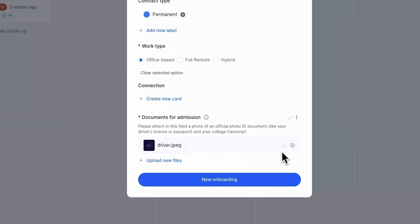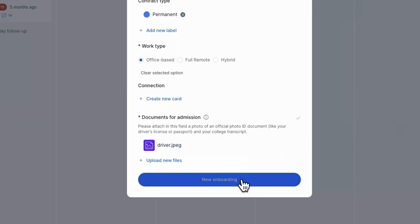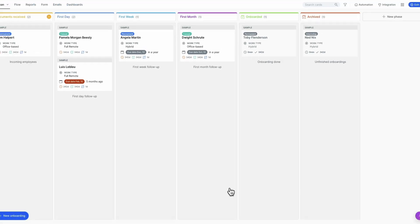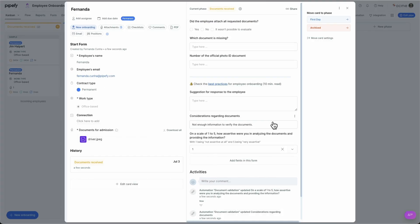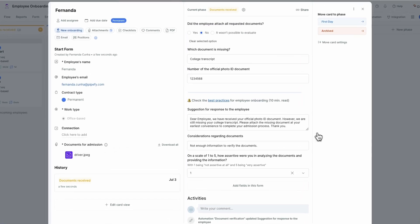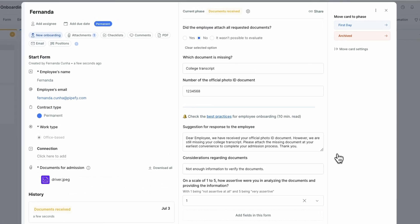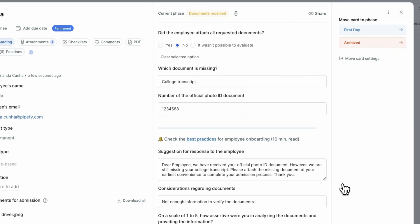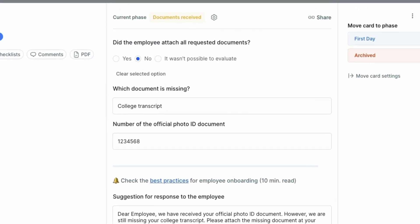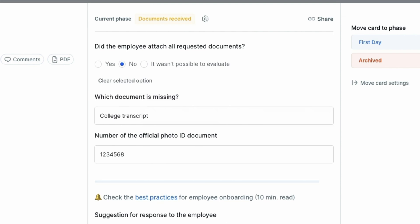Now, let's wait for the automation to work. The AI has already determined that the employee did not attach all the required documents, as proof of residence was missing.